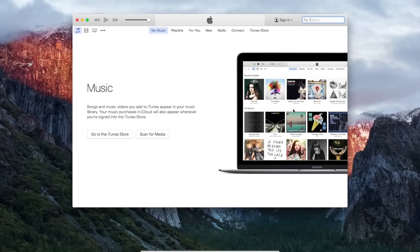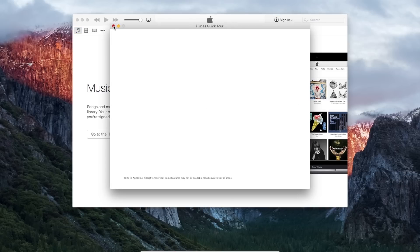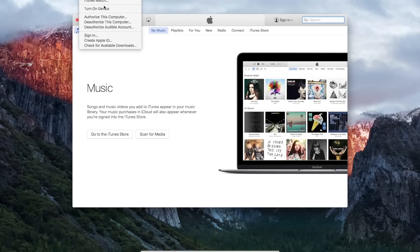So we're going to open iTunes, and once you have it open, you're going to go up to the menu bar at the top left corner of the screen, you're going to click on Store, and then you're going to click on authorize this computer.